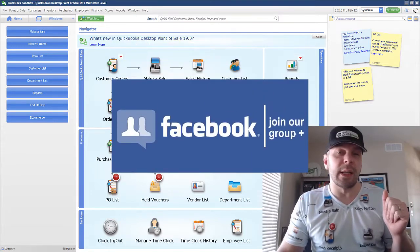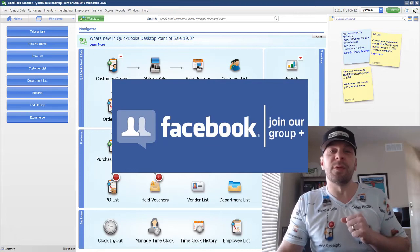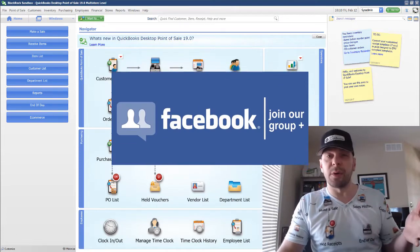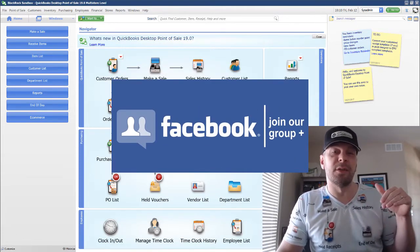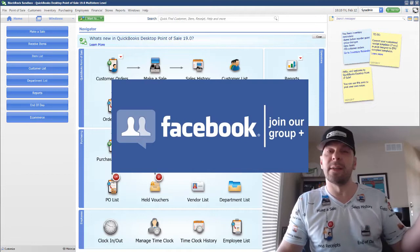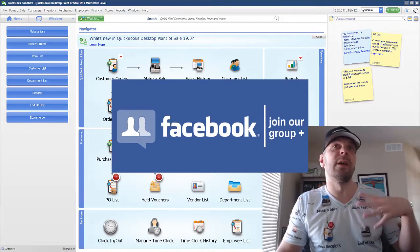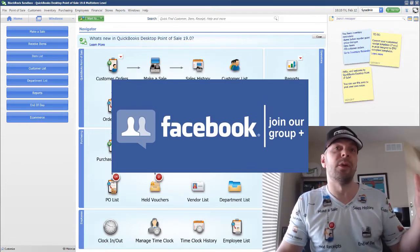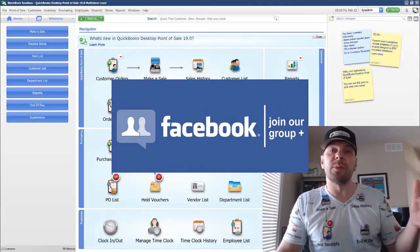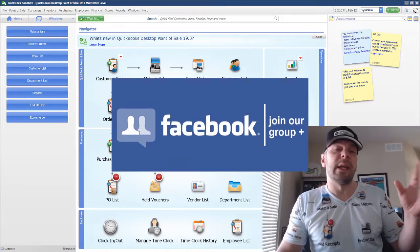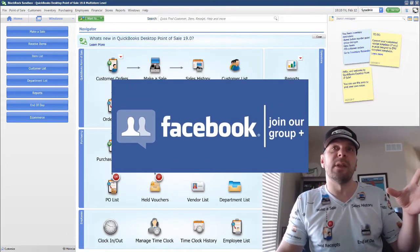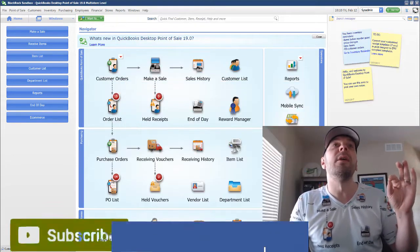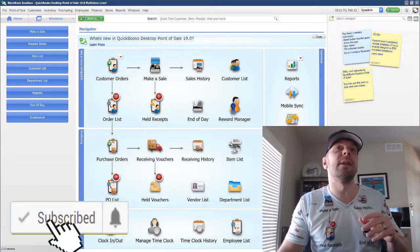If you haven't already, I'd like you to join our QuickBooks Point of Sale Facebook group. Click on the link down in the description below, get over there and you can ask any question you want about errors or problems you're having with QuickBooks Point of Sale and stay up to date on the latest fixes and help. And if you're on YouTube, don't forget to hit subscribe.